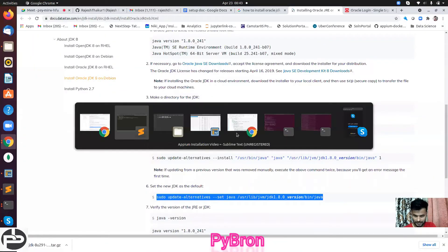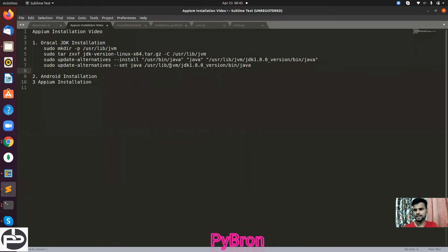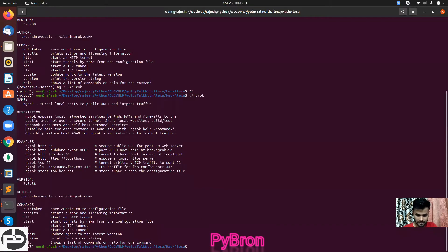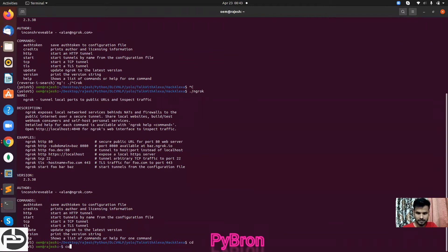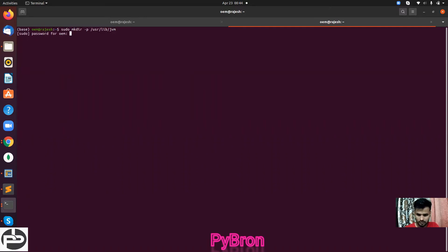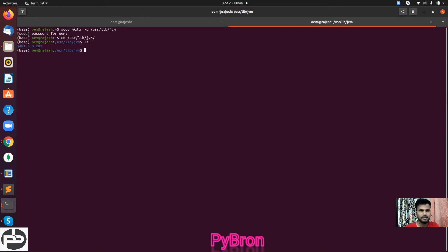The download is done. Now for the installation part - how to install Oracle JDK on Ubuntu and also how to set the path. For installing, you have to create a JVM folder inside /usr/lib. This is the command to create it - just open your terminal. Let me open a new terminal. You can go there with: cd /usr/lib/jvm. You can see JDK 1.8 is already there.